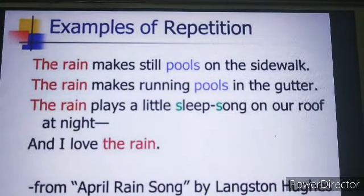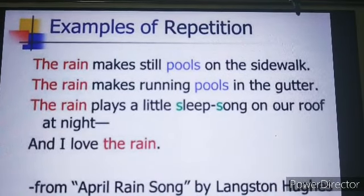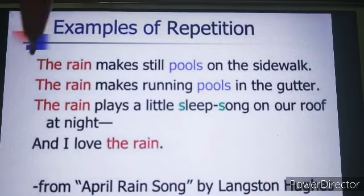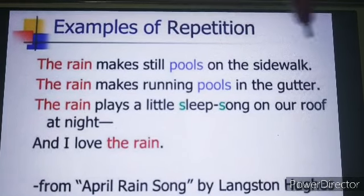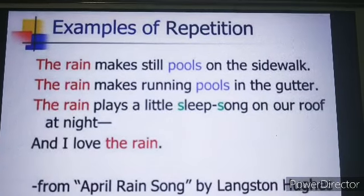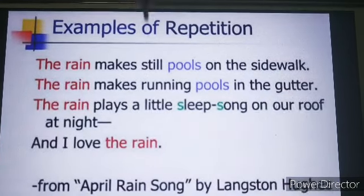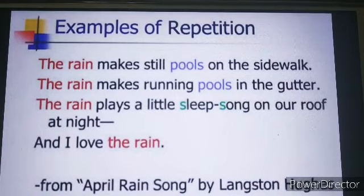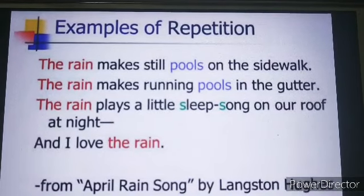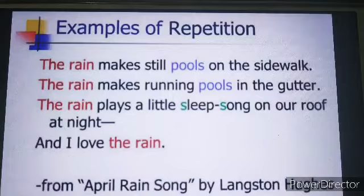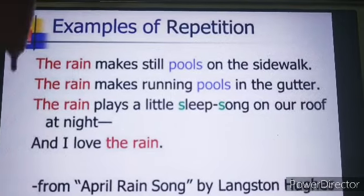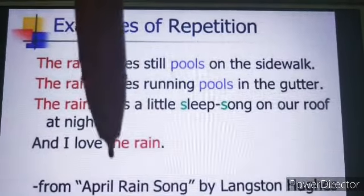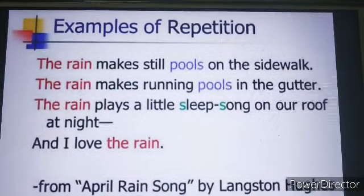'The rain makes still pools on the sidewalk. The rain makes running pools in the gutter. And the rain plays a little sleep-song on our roof at night.' In all three lines, 'the rain' is the opening words repeated throughout — the word 'the rain' is repeated again and again. This is the example of repetition.